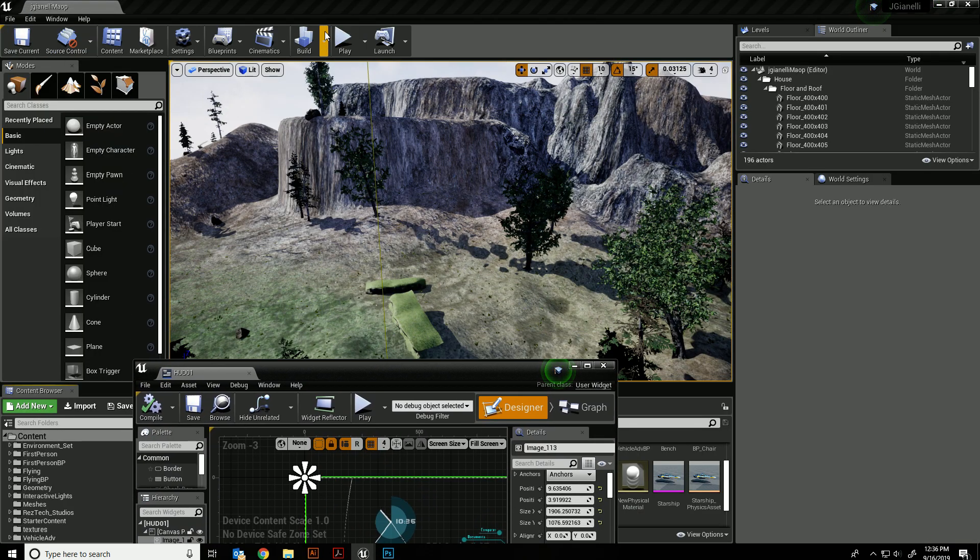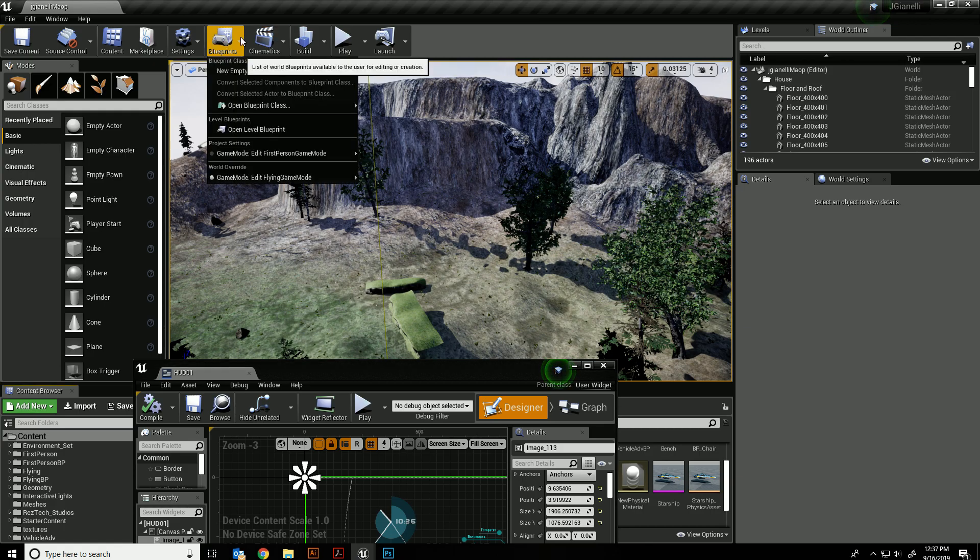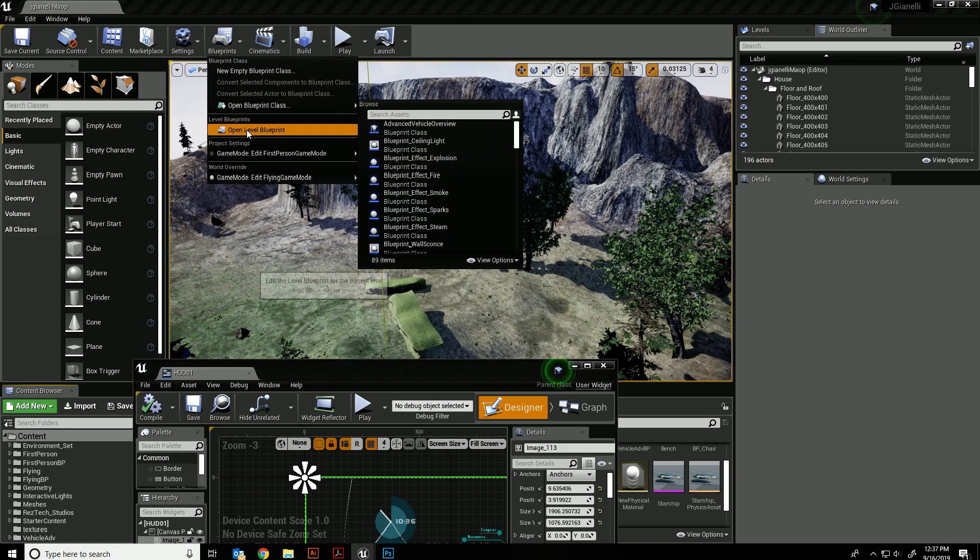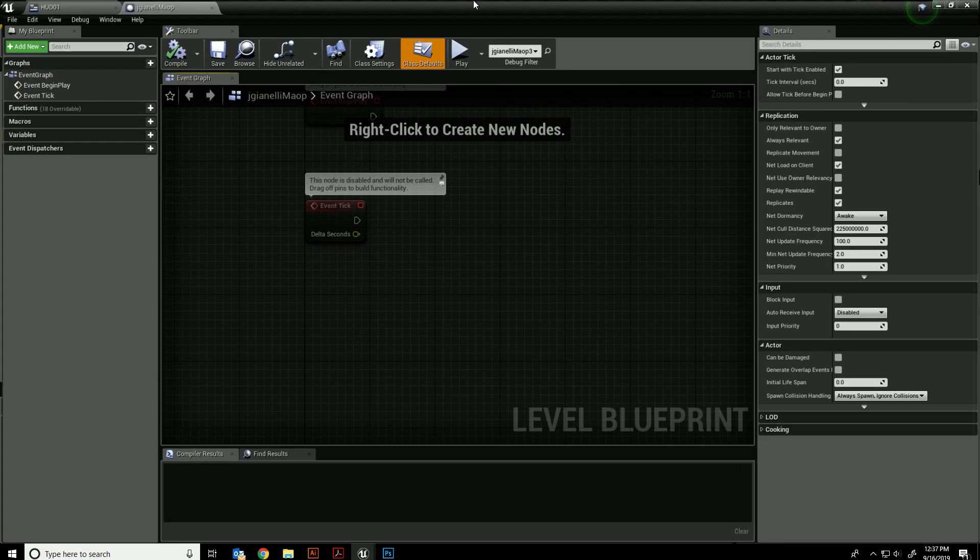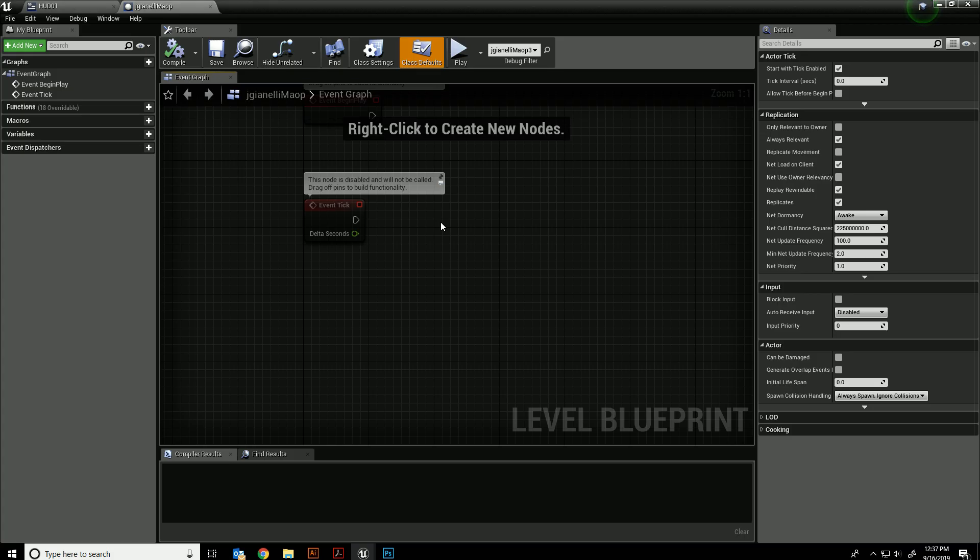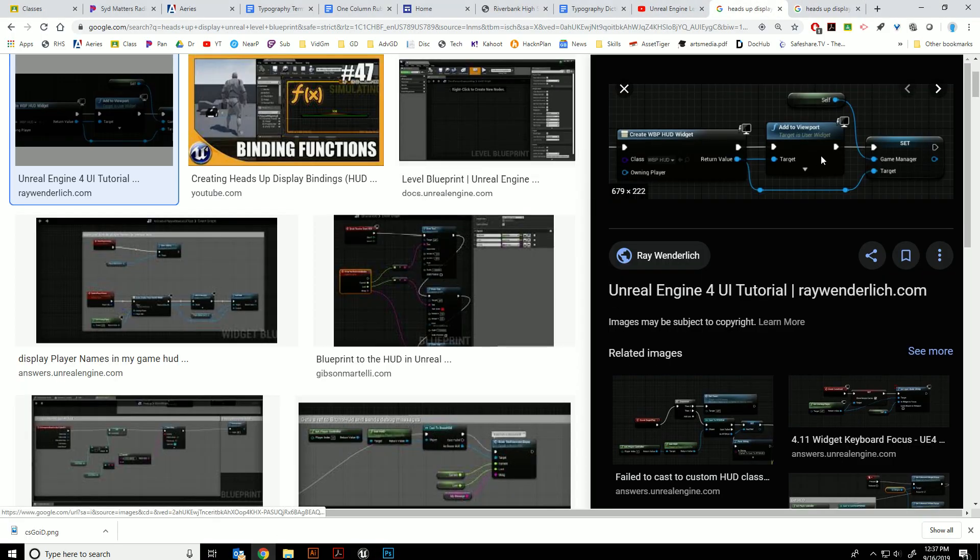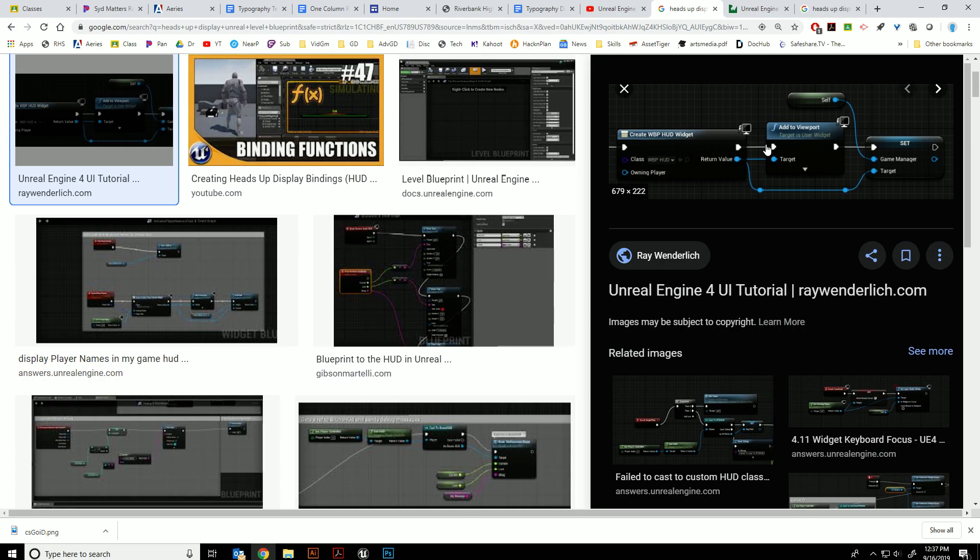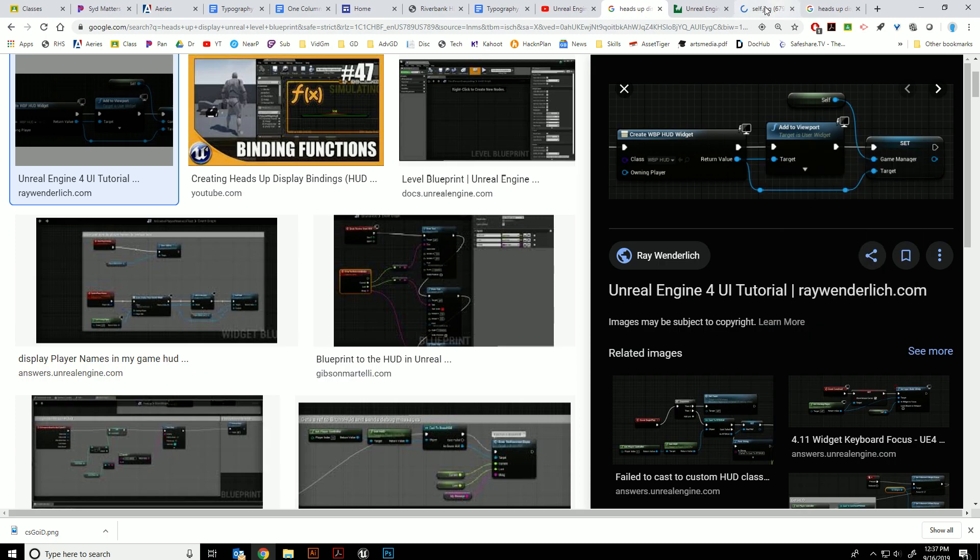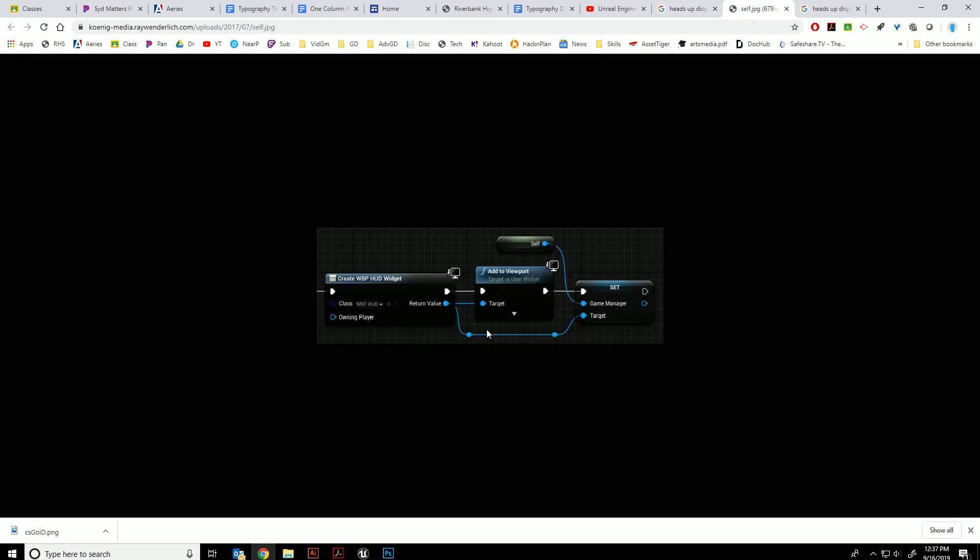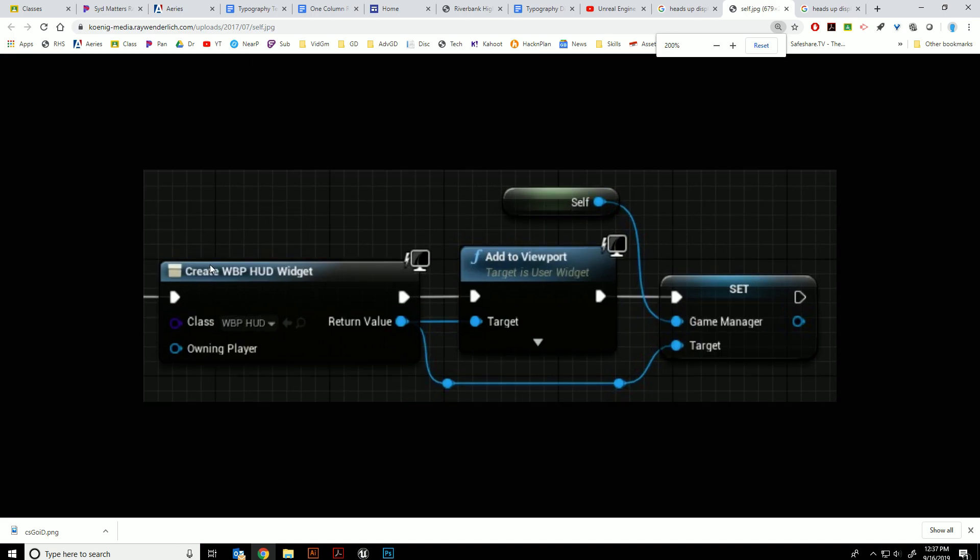Now in my level blueprint, I'm going to come in and do the following code which is right here. Let me open that in a new image. It looks like this: Create OWP HUD widget—that's the name of their HUD. Ours is going to look different.